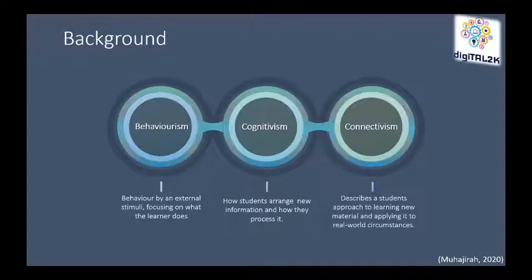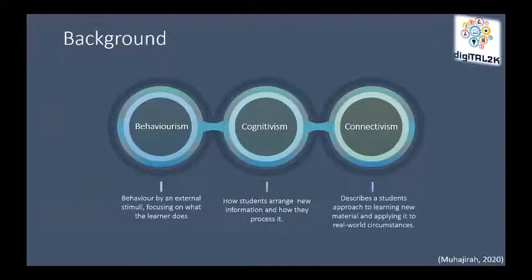Constructivism describes a student's approach to learning new material and applying it to real-world circumstances. This type of learning emphasizes problem-solving and critical analysis focusing on real-world scenarios. We improved the AIM course by embracing this theory, which allowed us to lead students toward better knowledge and eventually greater freedom in the learning process.